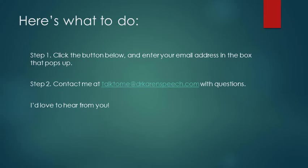Here's what you can do now. First, click the button below and enter your email address in the box that pops up. That'll get you on my email list and you will get a copy of the Vocabulary Booster.